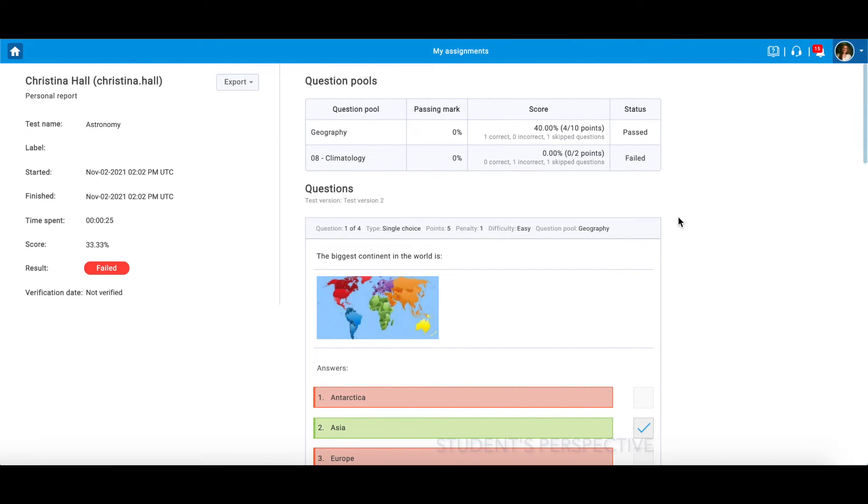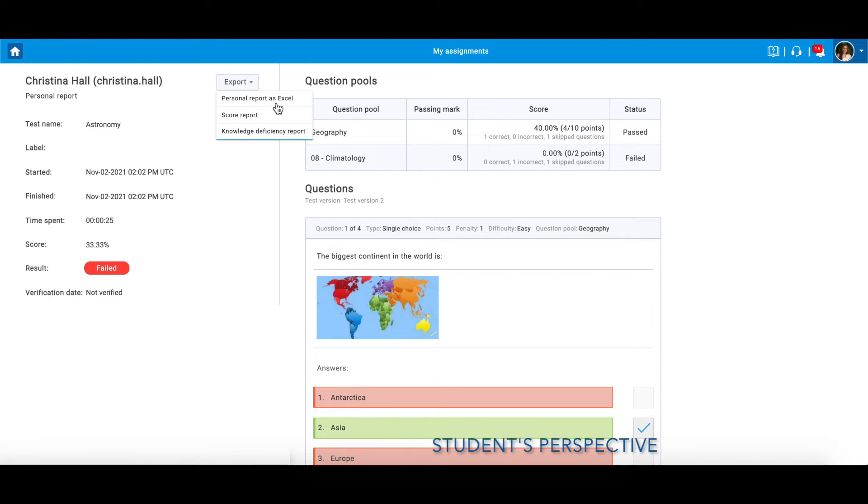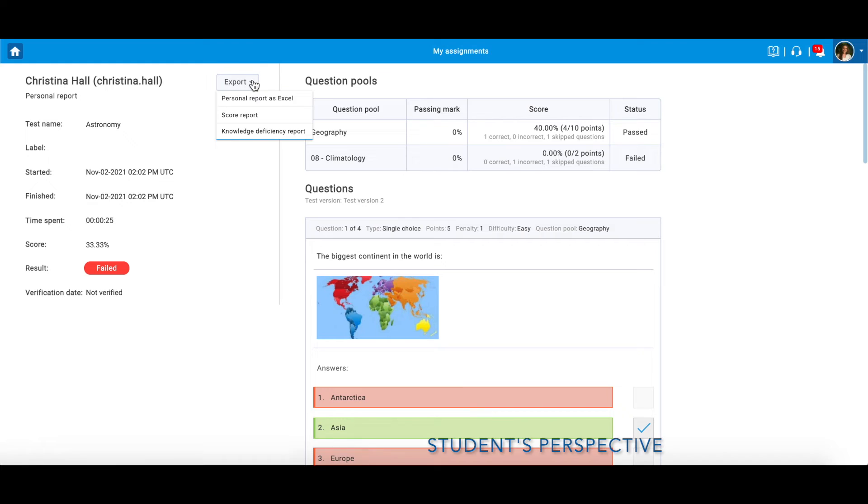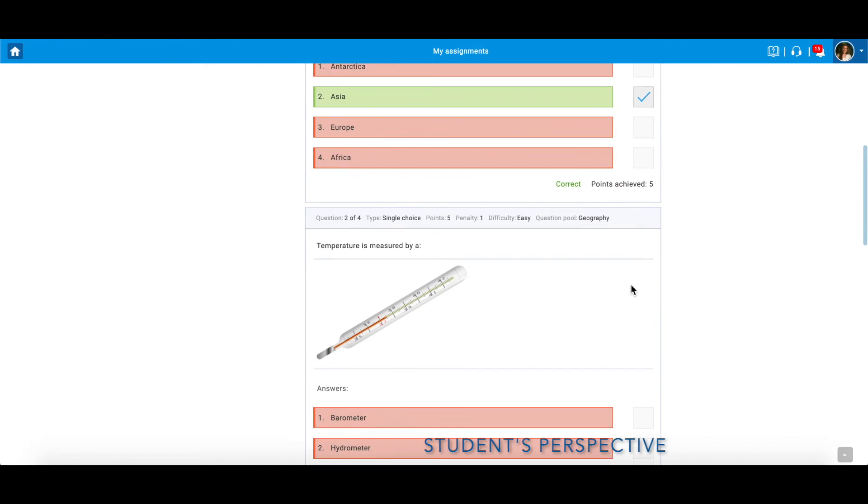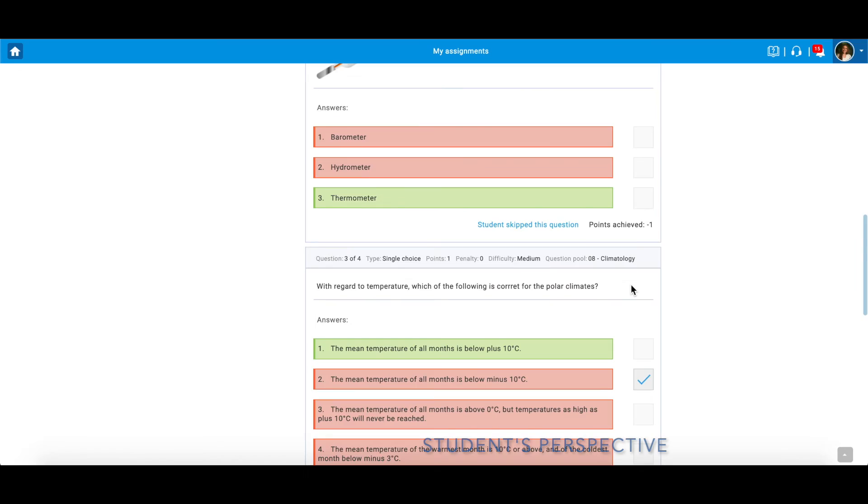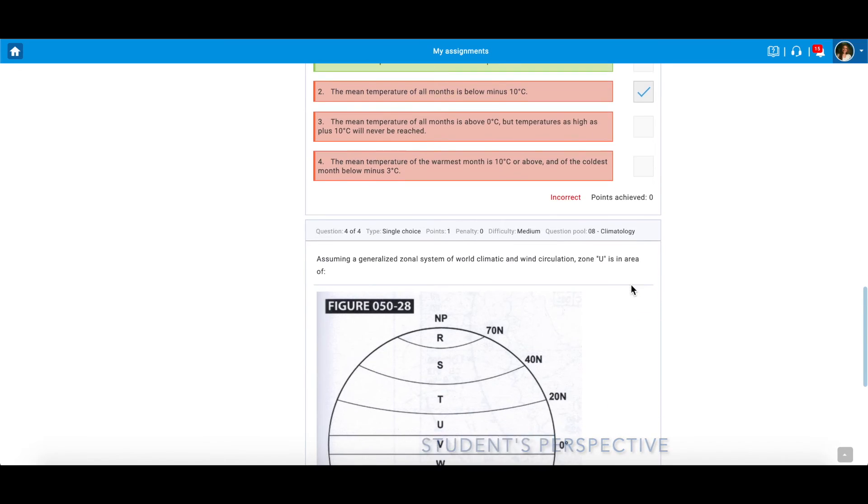Here is an example of displaying all possible data to candidates. Note, personal report settings are configured on the test level, meaning each test can provide a different personal report.